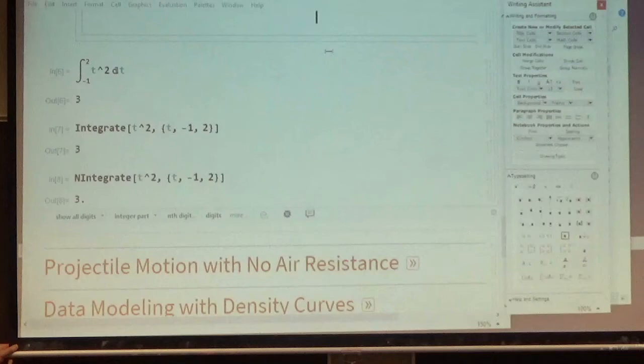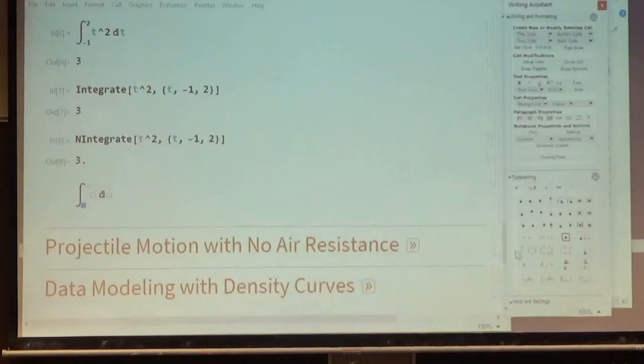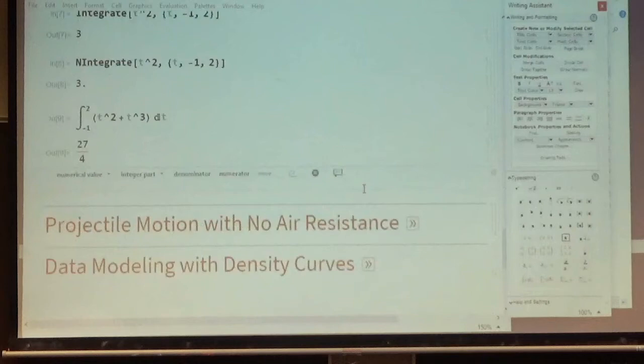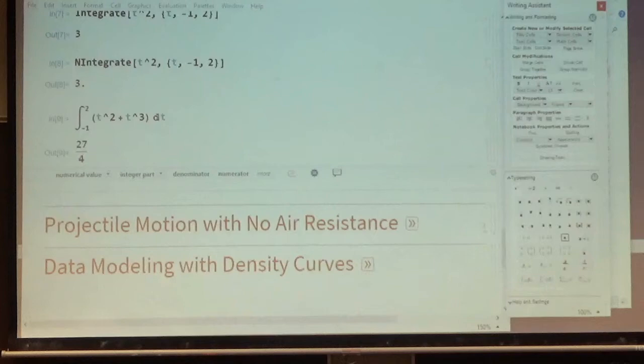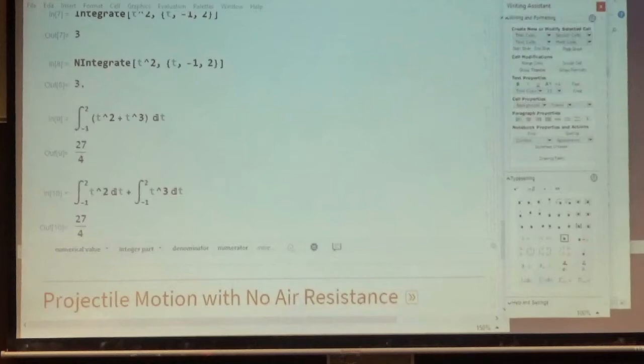A property of integrals I haven't mentioned yet: if you integrate the sum of two functions — say t² + t³ — that equals the sum of the integrals individually. The integral of t² + t³ from −1 to 2 equals the integral of t² plus the integral of t³, each from −1 to 2. That's an example of the linearity property of integrals.